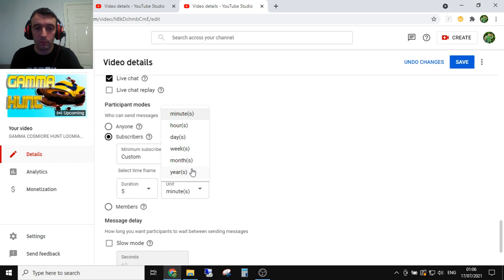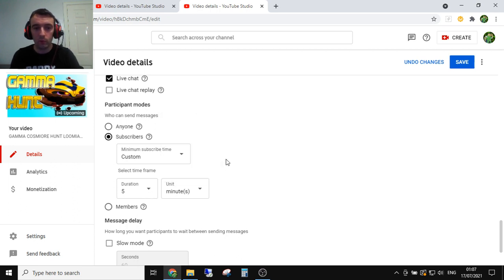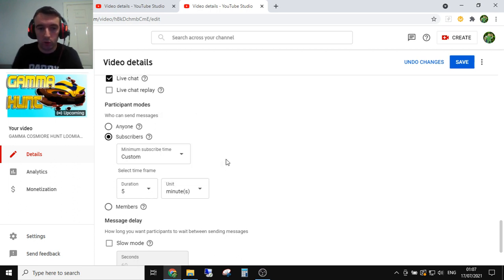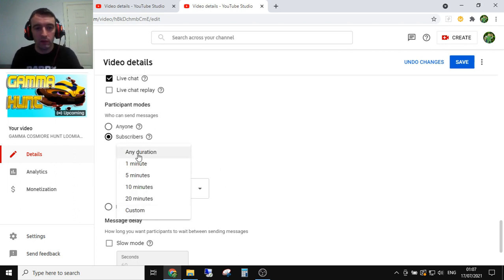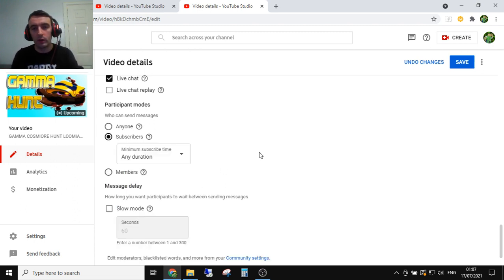And also you could even set it for days, weeks, months, years. So if you want to enable loyalty and chat for instance, you could extend that essentially.